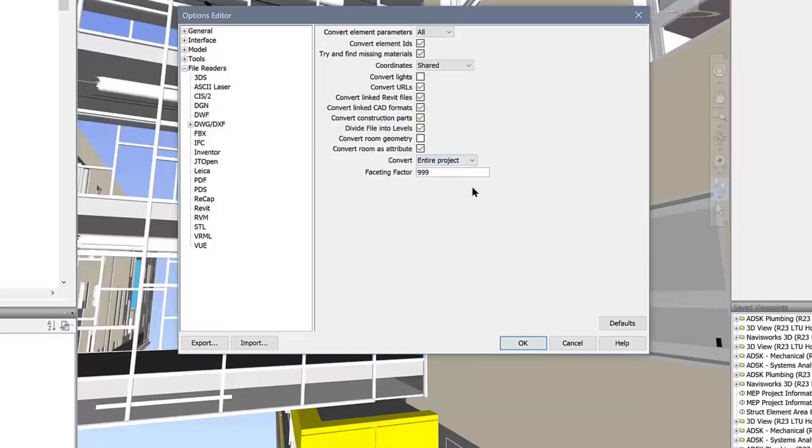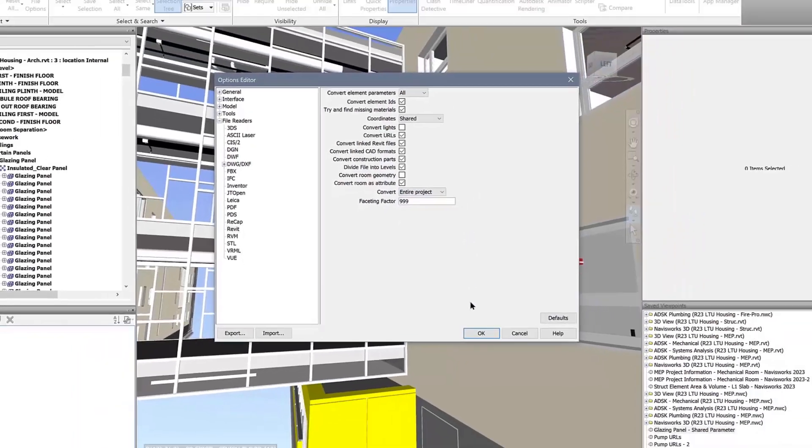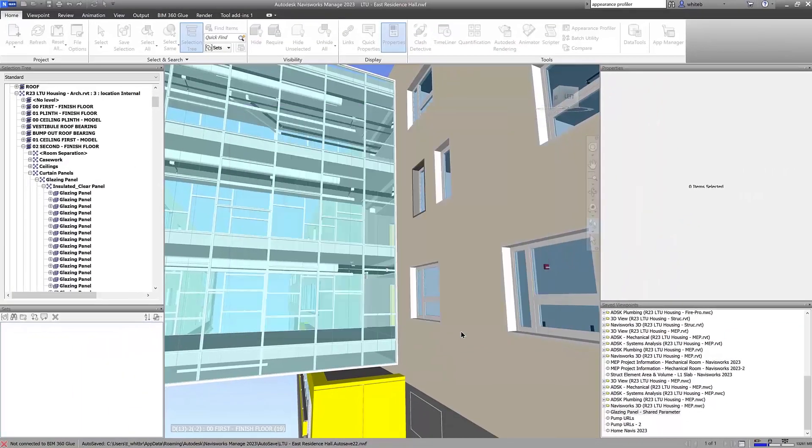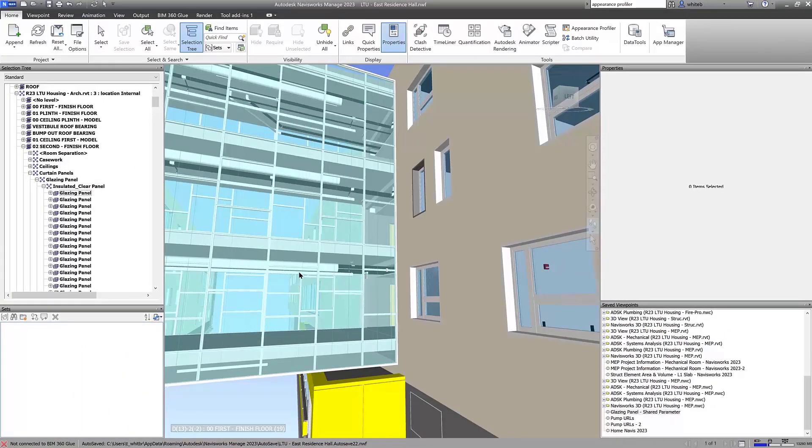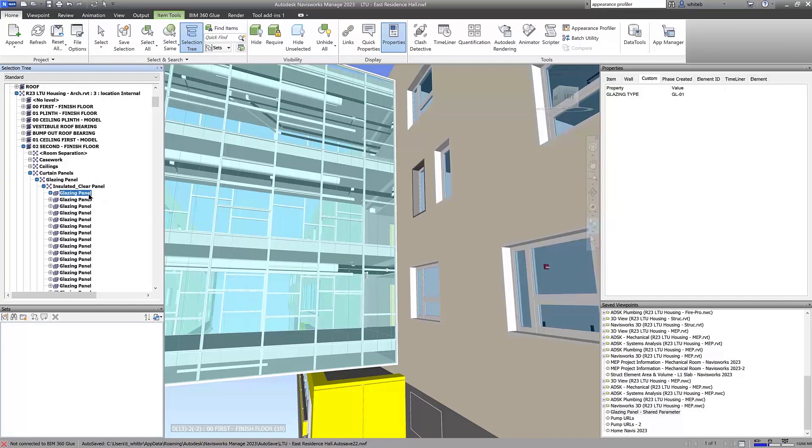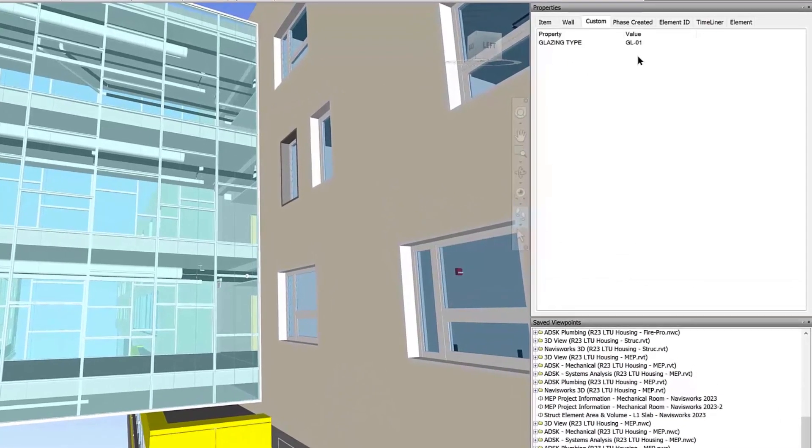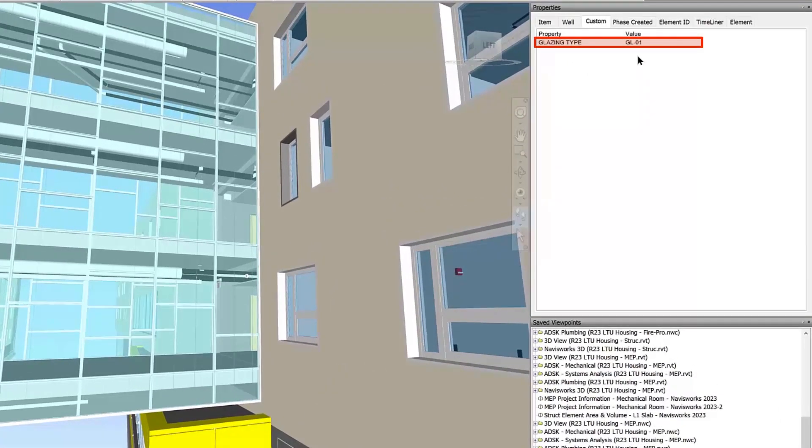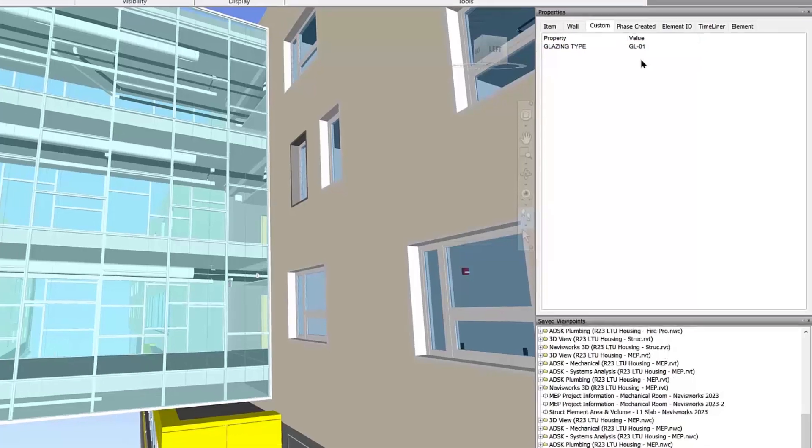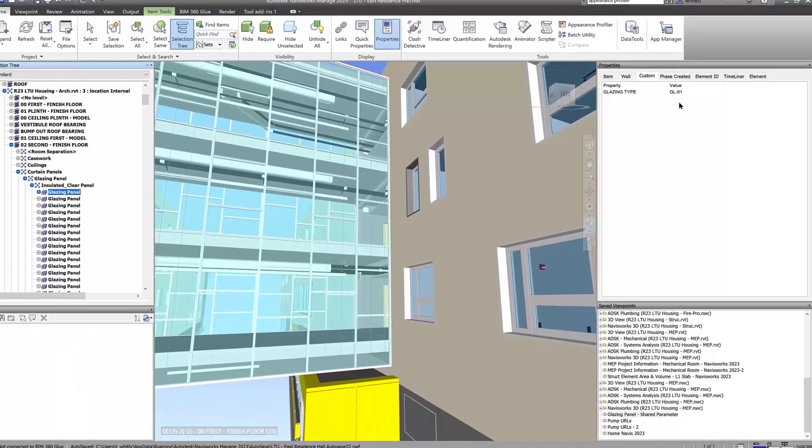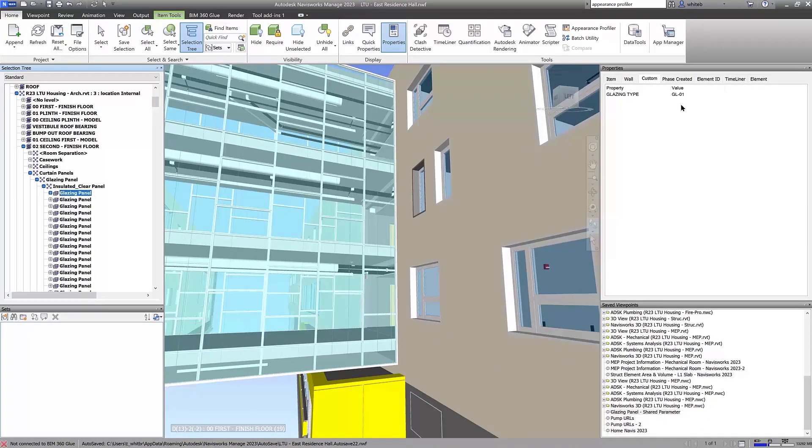All project or shared parameters from linked Revit files will now be displayed in the properties window when selecting a Revit element in the canvas or selection tree. Access parameter values from linked Revit files to better understand your project data in Navisworks 2023.